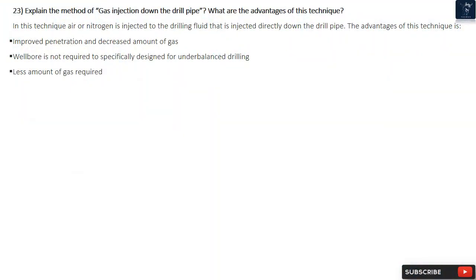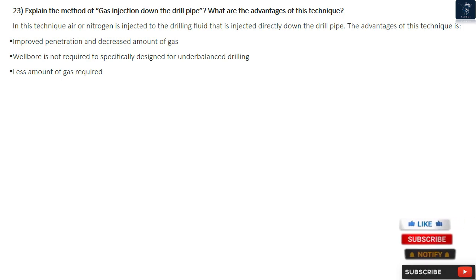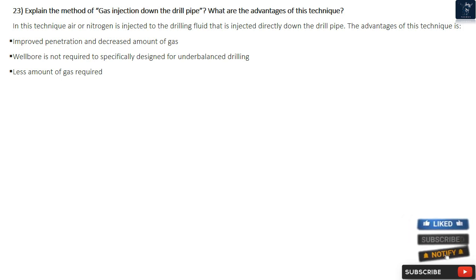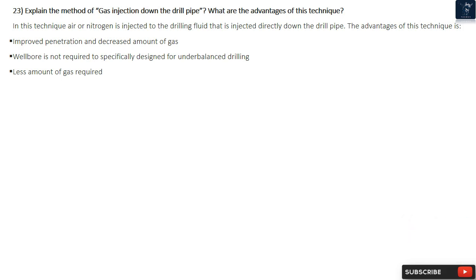Question 23: Explain the method of gas injection down the drill pipe and its advantages. In this technique, air or nitrogen is injected into the drilling fluid that is injected directly down the drill pipe. The advantages of this technique are improved penetration, decreased amount of gas required, and the wellbore is not required to be specifically designed for underbalanced drilling.